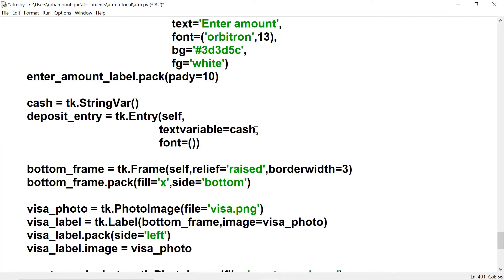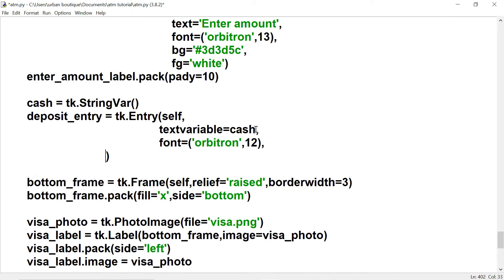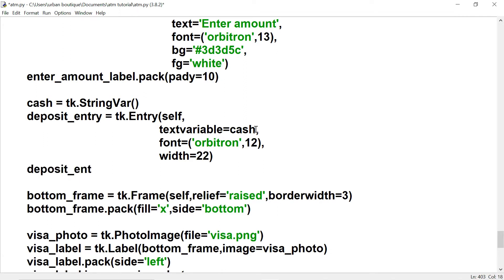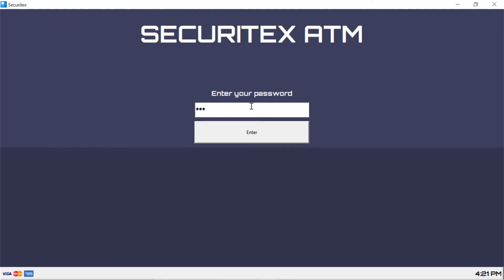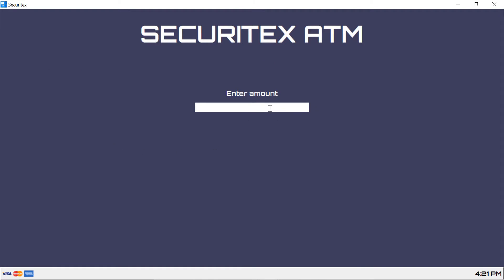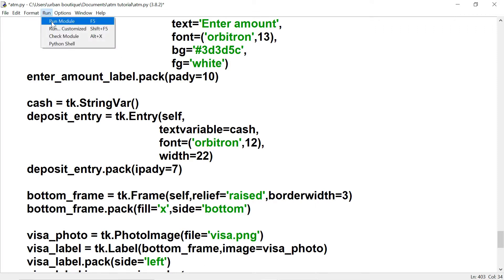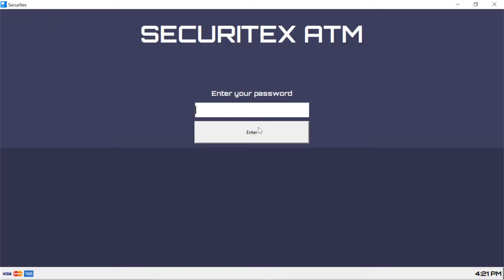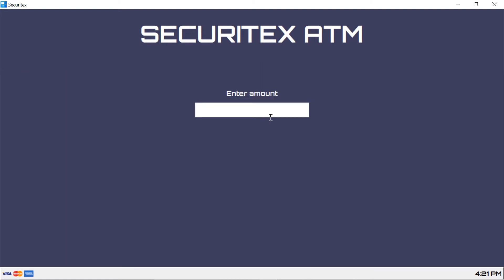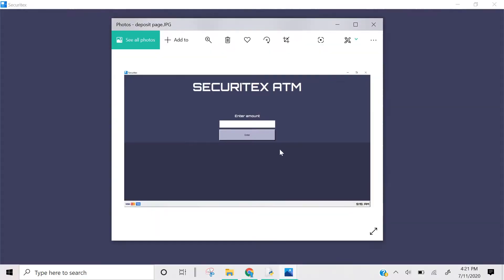Let's give this entry box a font and a width of 22, then pack it to see what it looks like. There's the entry box — let's make it a little bit taller by giving it an ipadding of 7. That looks better. Let's look at our blueprint again.